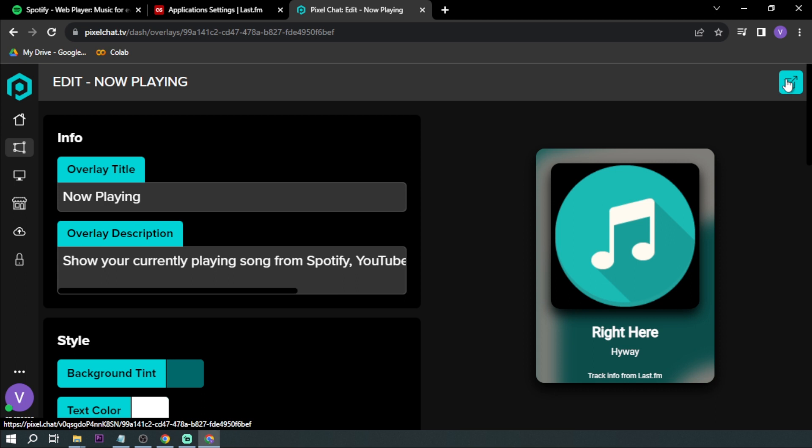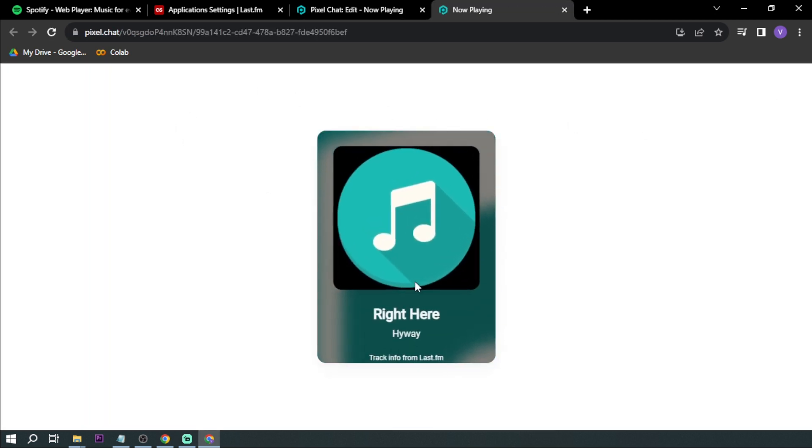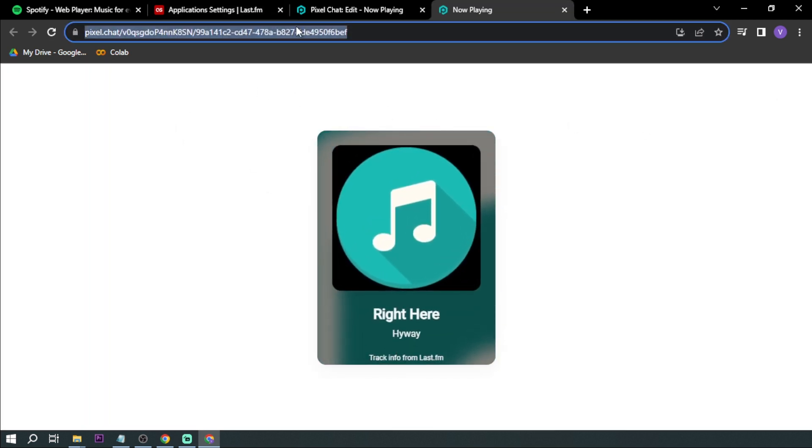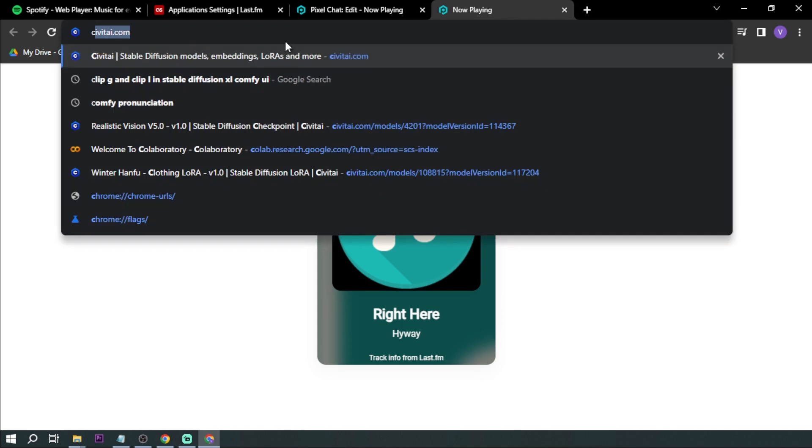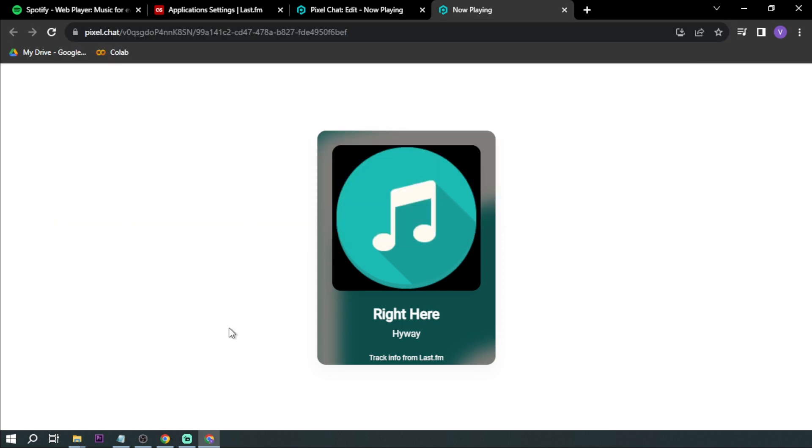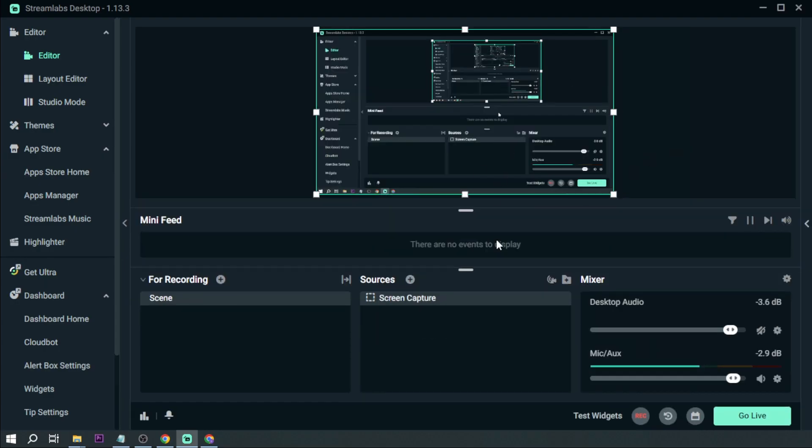The next thing that we're going to do is—when I click that one, yeah, this is how it looks. So I'm going to copy this link and then I'm going to open my Streamlabs.